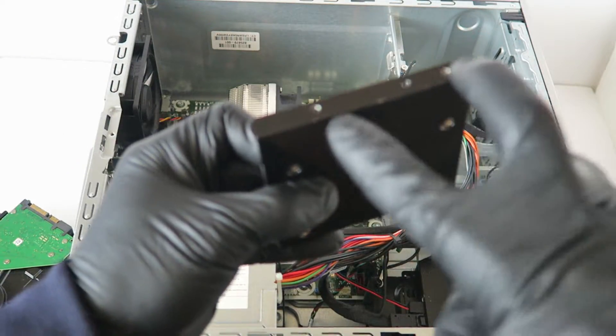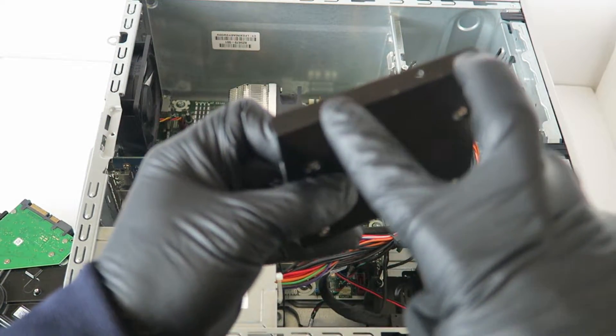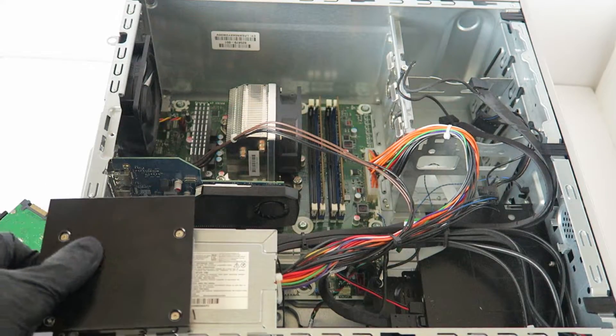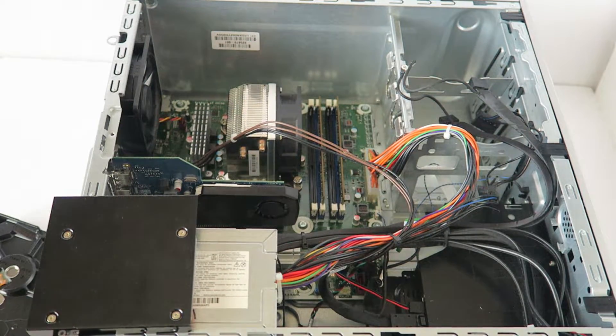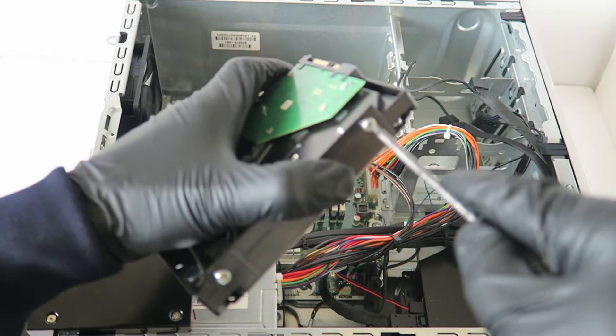Okay now I have to install the two screws here from each side. Then what you have to do is remove the screws from the hard drive.